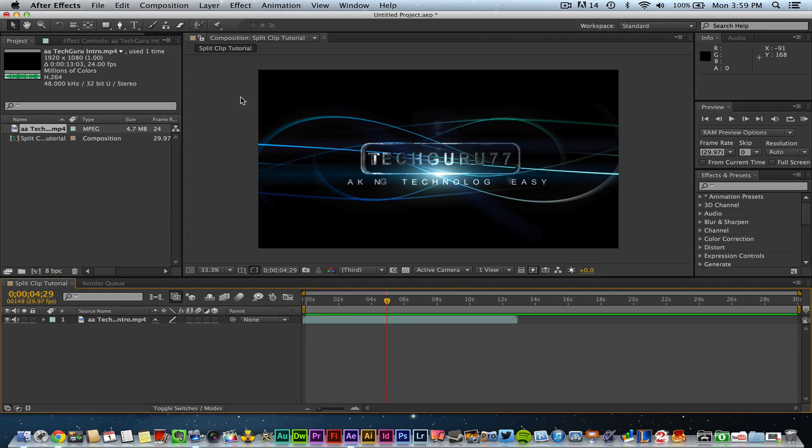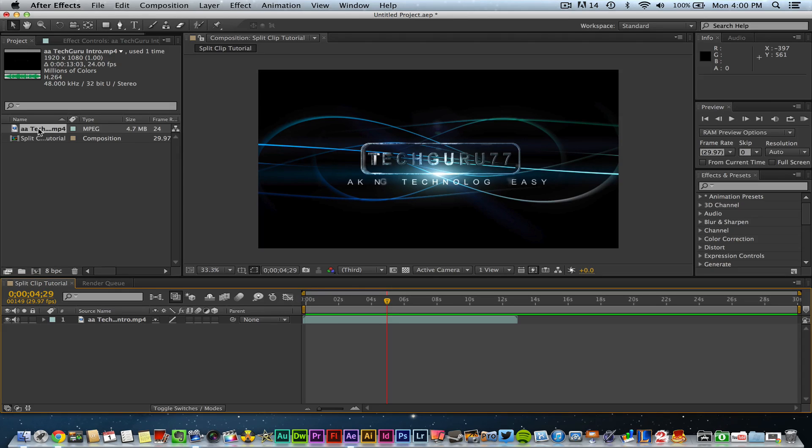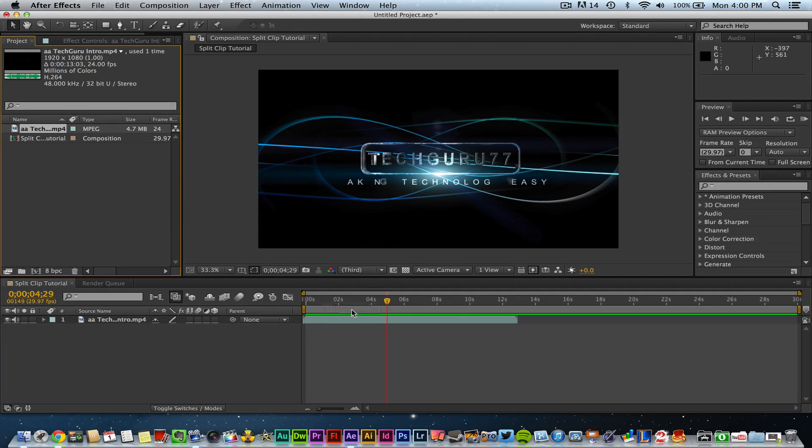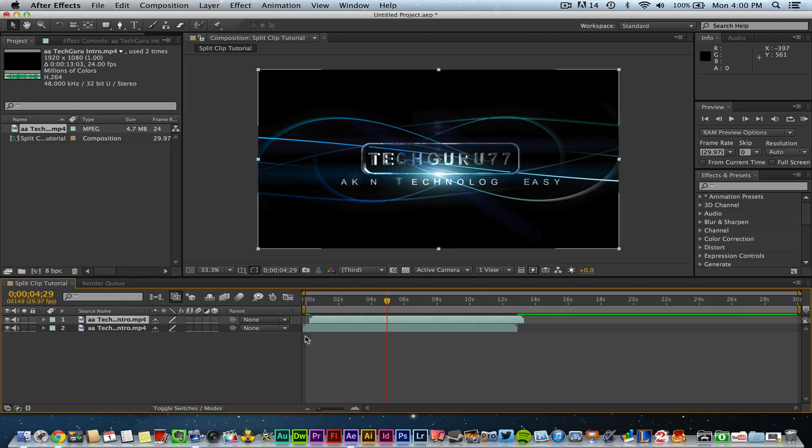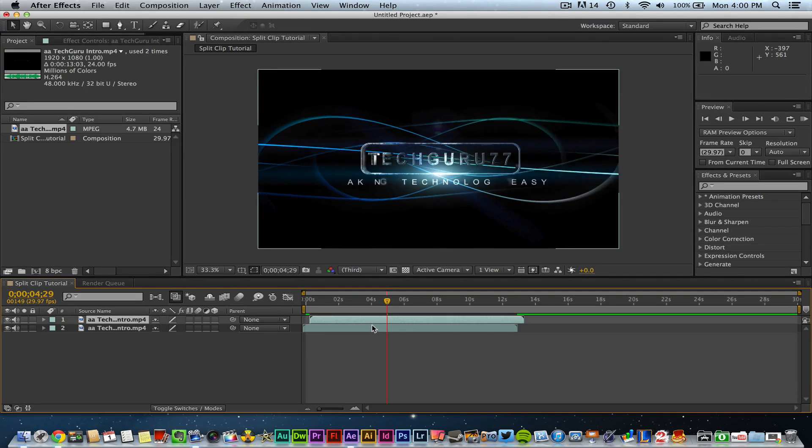Once you have your video clip, go ahead and select it over here in the media panel just like so and click and drag and drag it down to the timeline wherever you want it to be and then let go and that will then add the clip to the timeline.